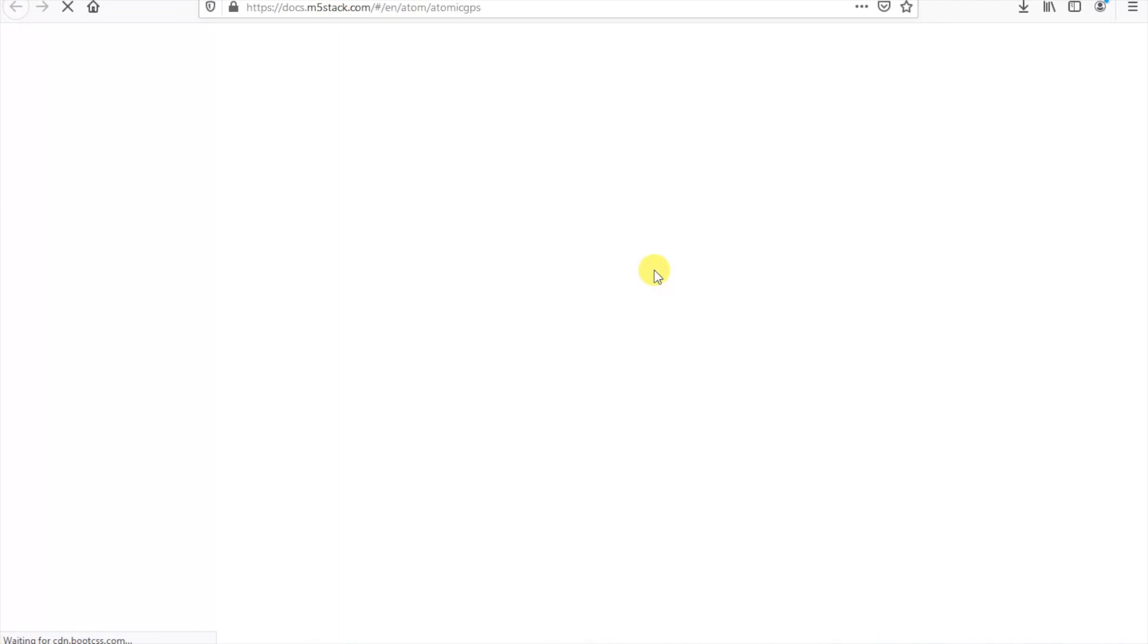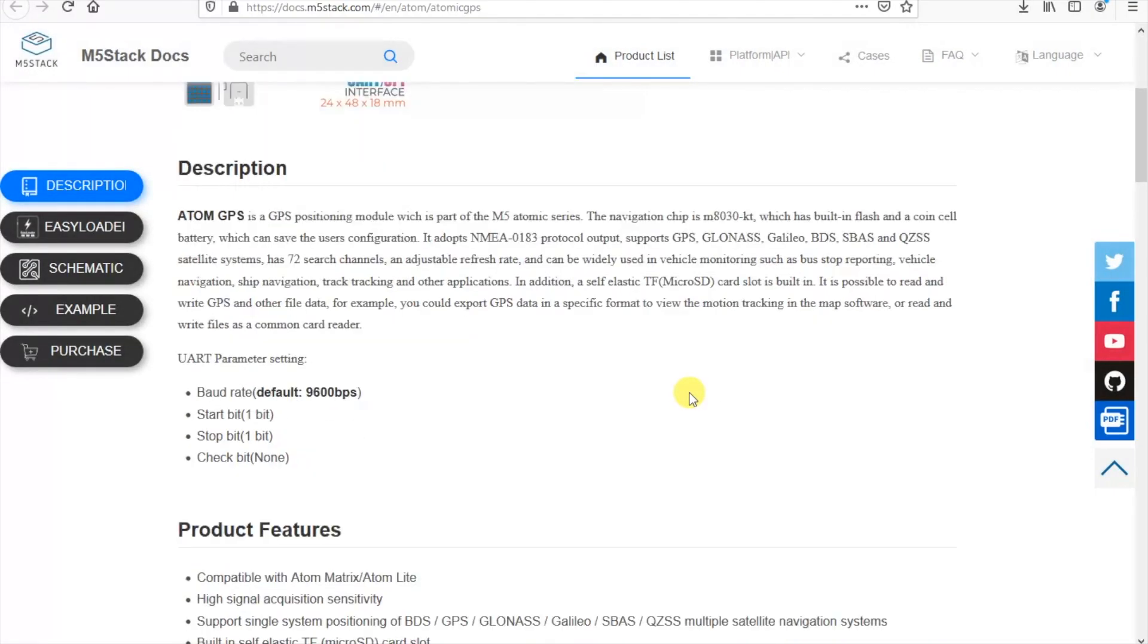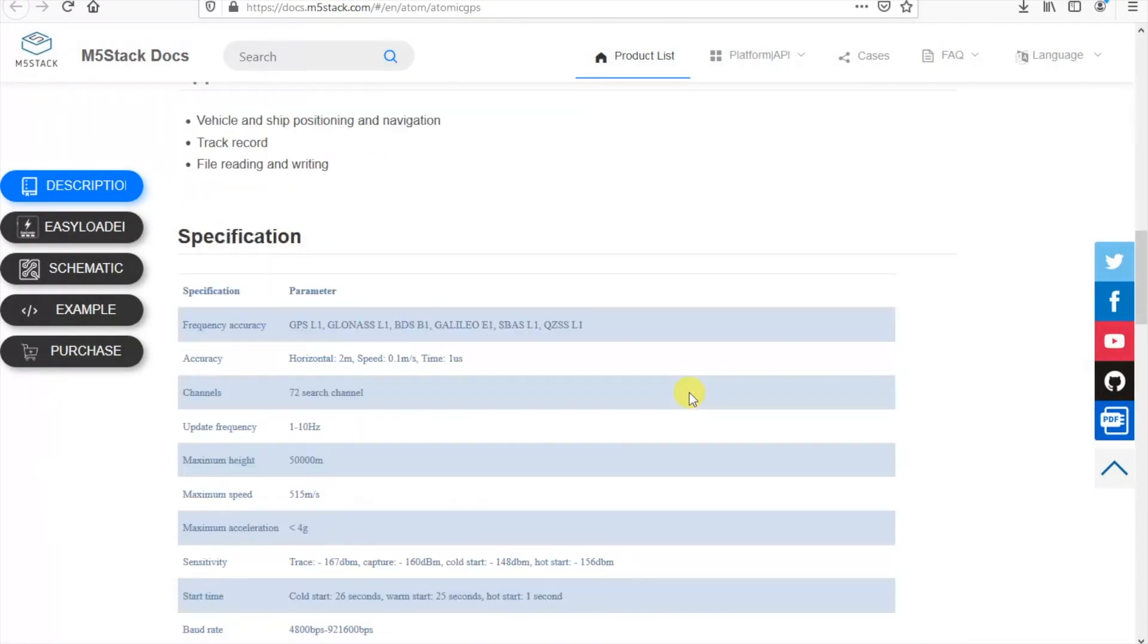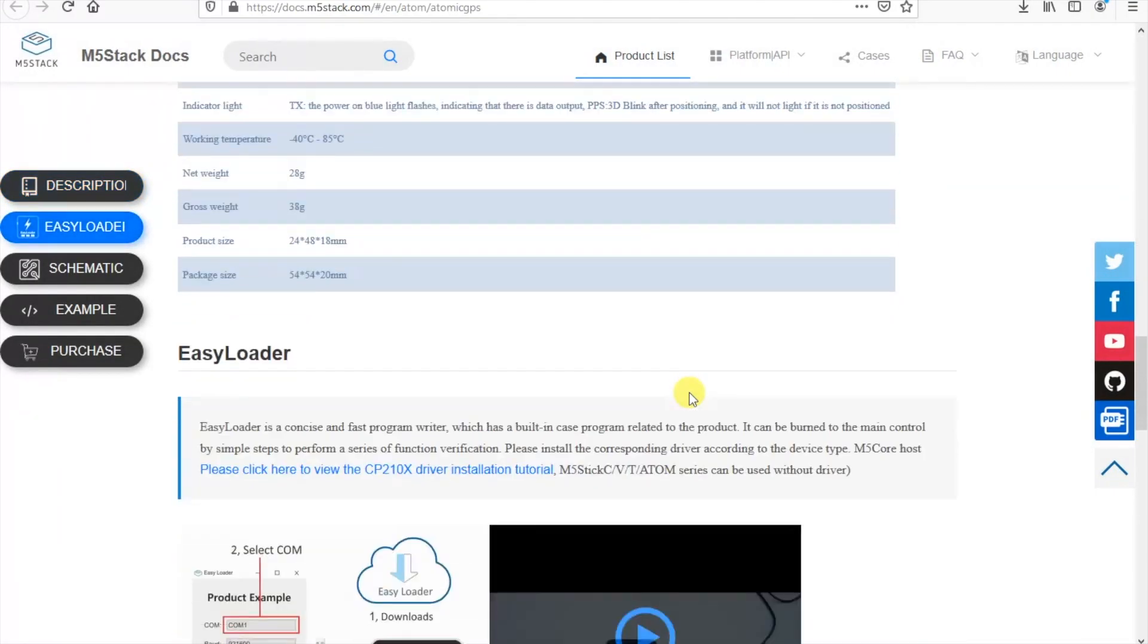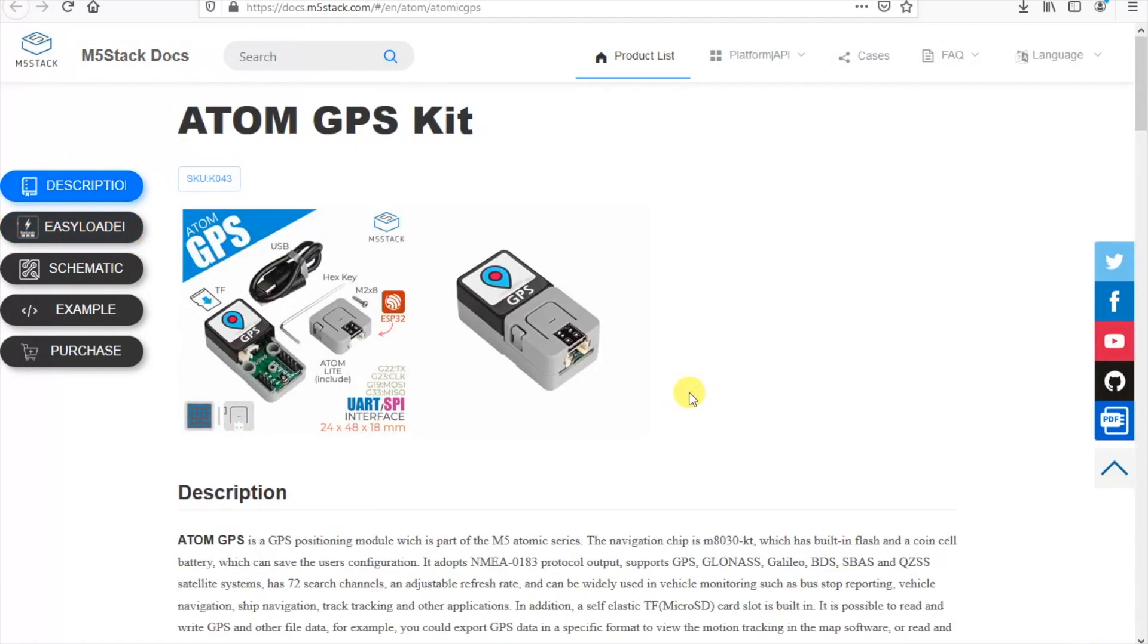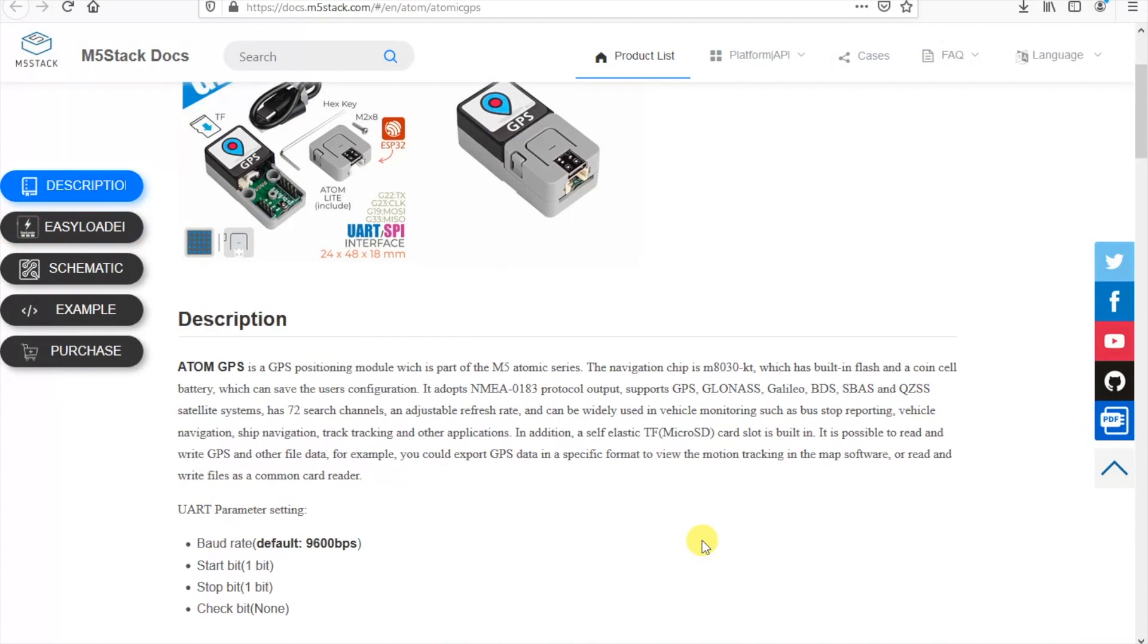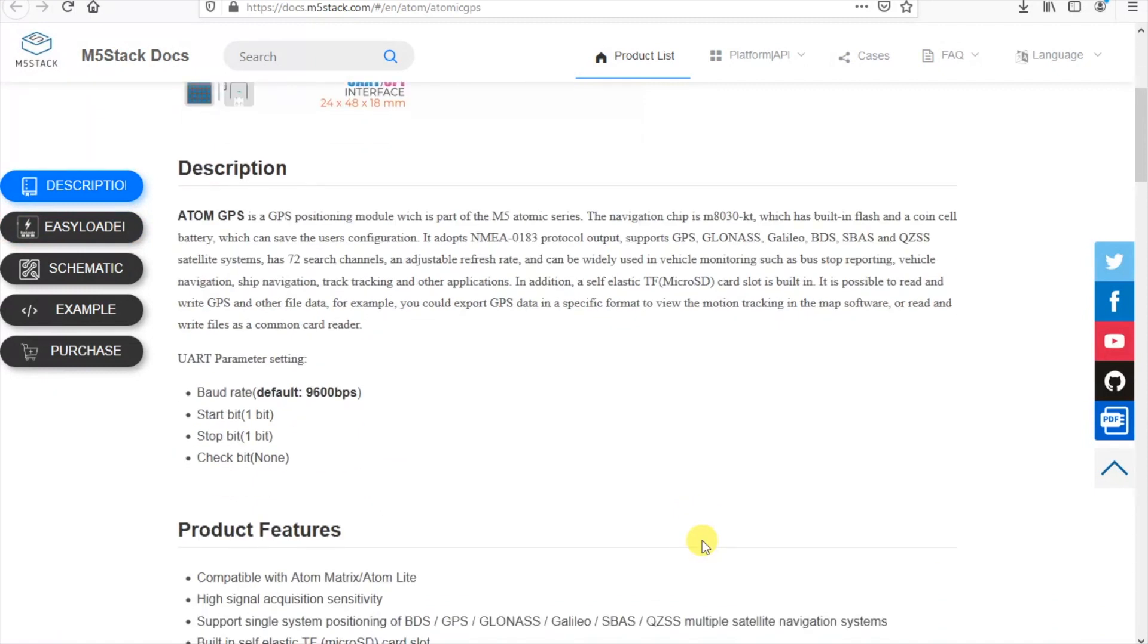Our first port of call is the docs pages. So let's go ahead and have a look at the Atomic GPS kit features. We can see here that it's compatible with all the major satellite systems, GLONASS, GALILEO, etc.